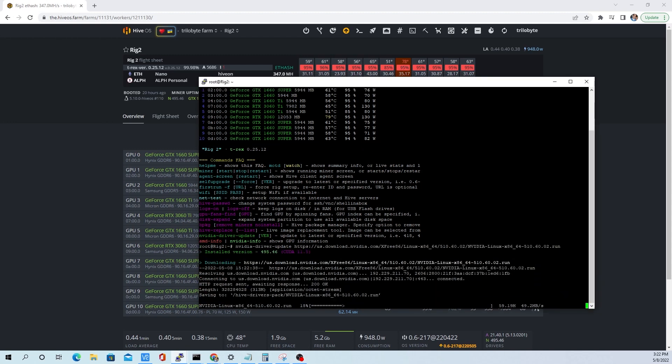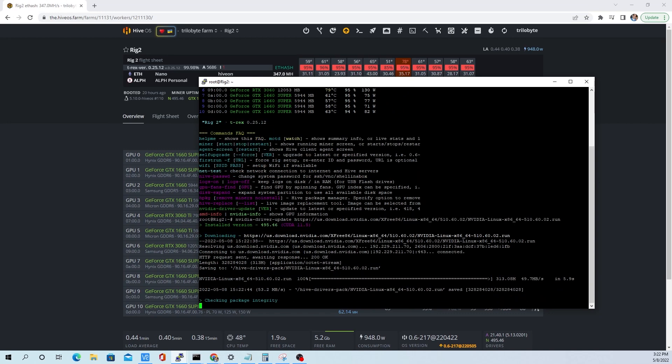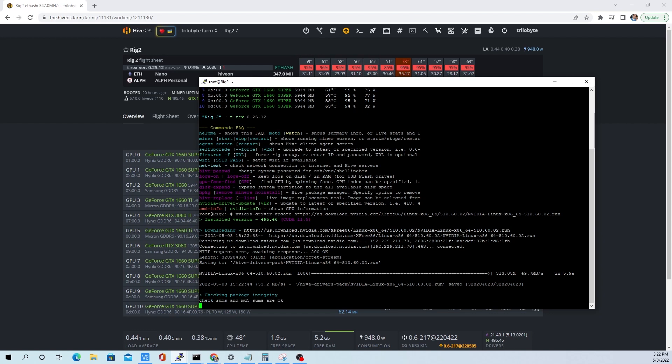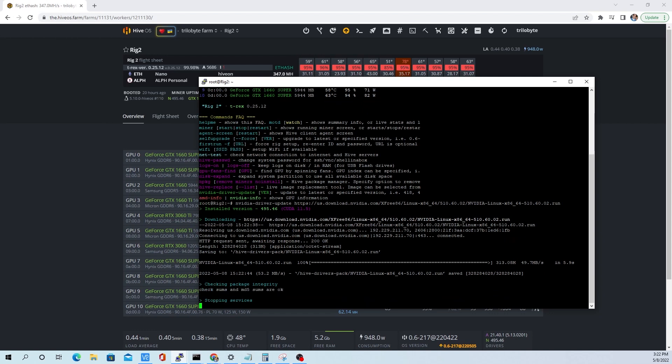As you can see here, we're clocking 50 megs a second. Hive OS right now is taking folks a couple hours to get that downloaded. So we'll get that downloaded, let the install run, and move to the next step.